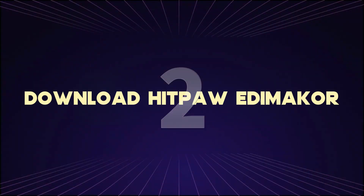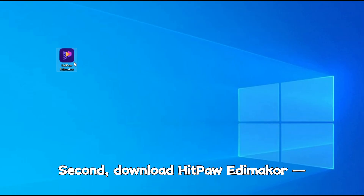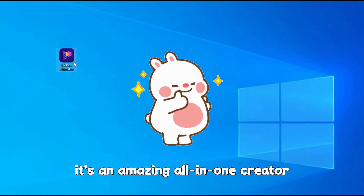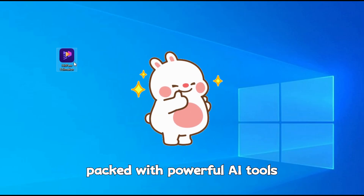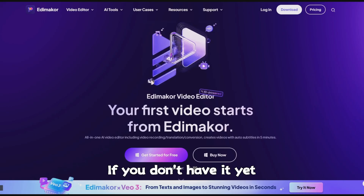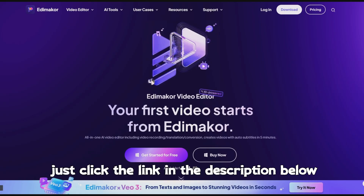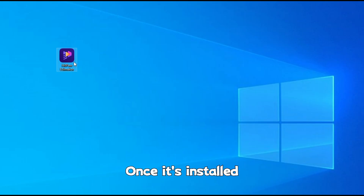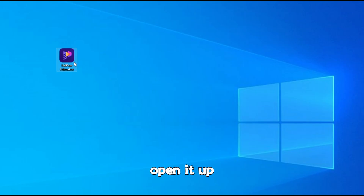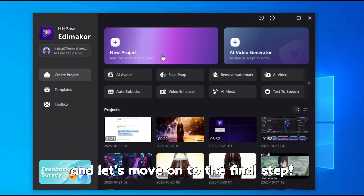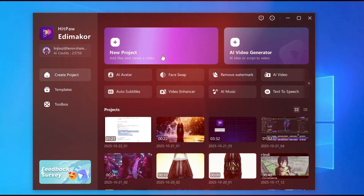Step 2: Download HitPaw EdemaCore. It's an amazing all-in-one creator packed with powerful AI tools. If you don't have it yet, just click the link in the description below. Once it's installed, open it up and let's move on to the final step.